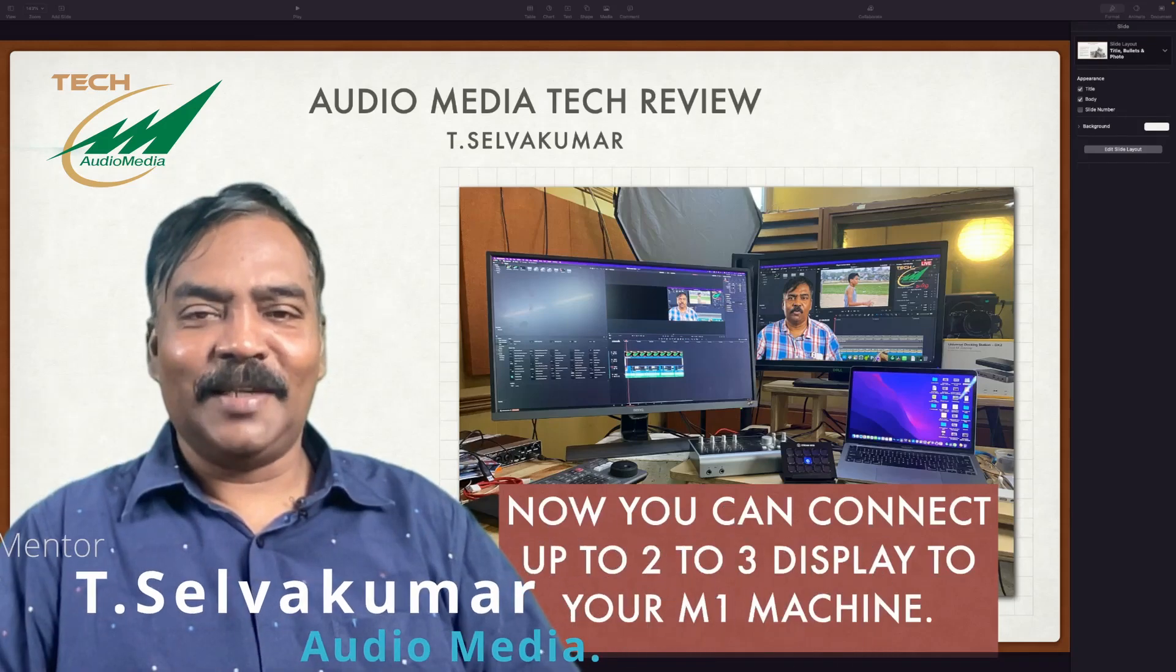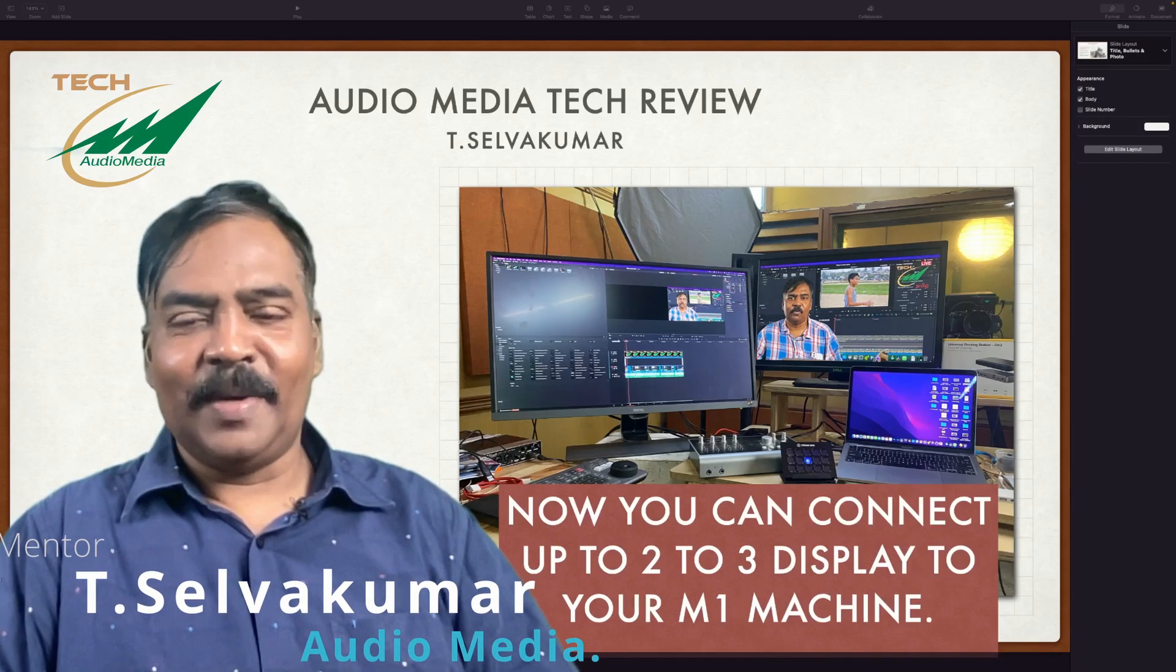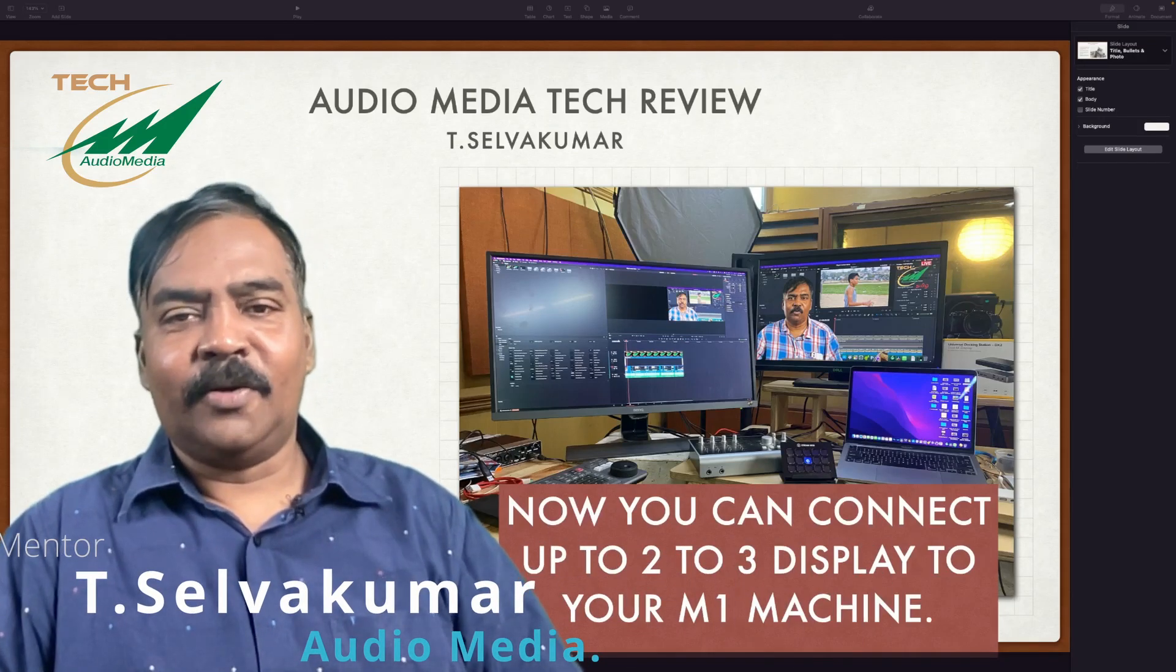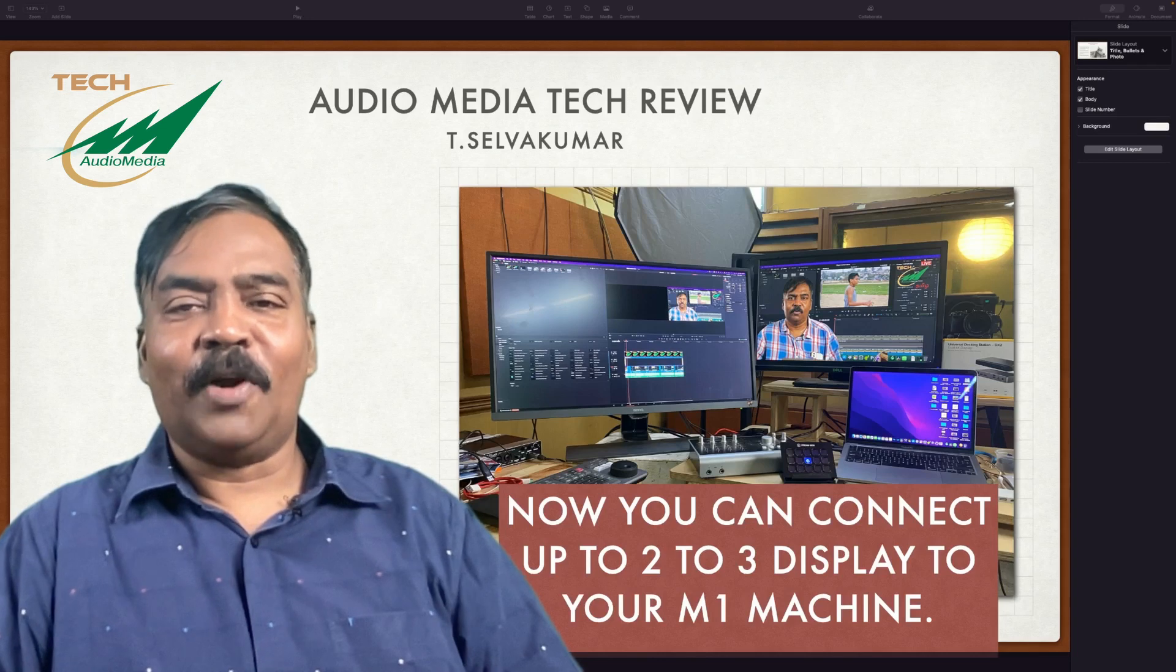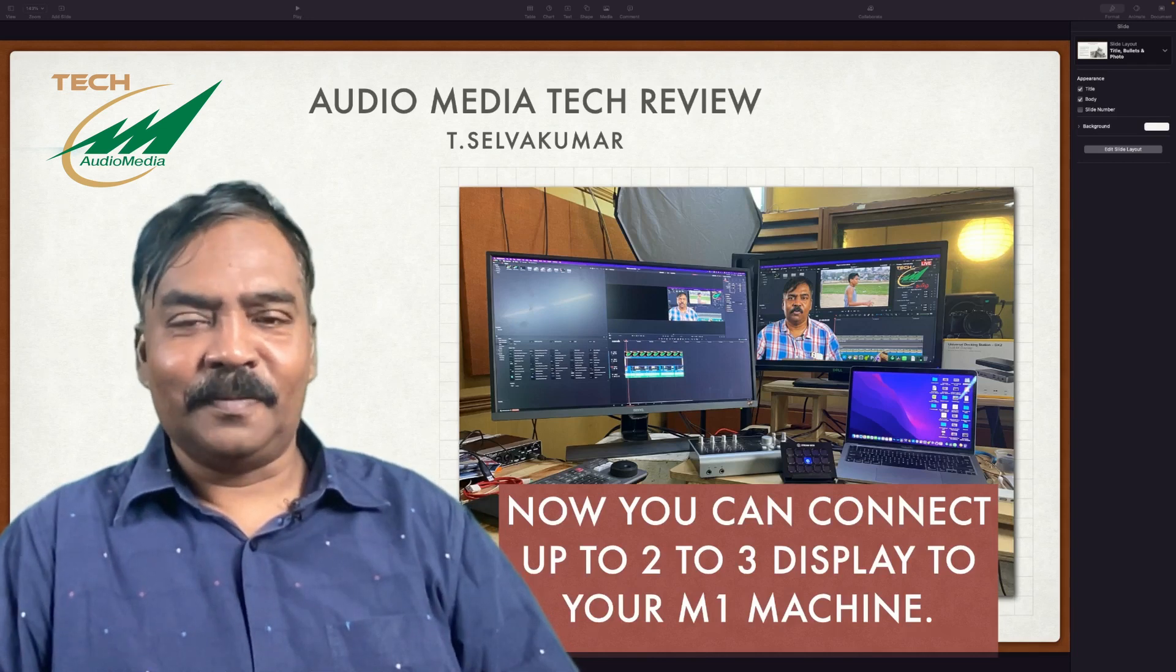Hi guys, welcome to Audio Media Channel. This is Selva Kumar. Today we have a new product for review.